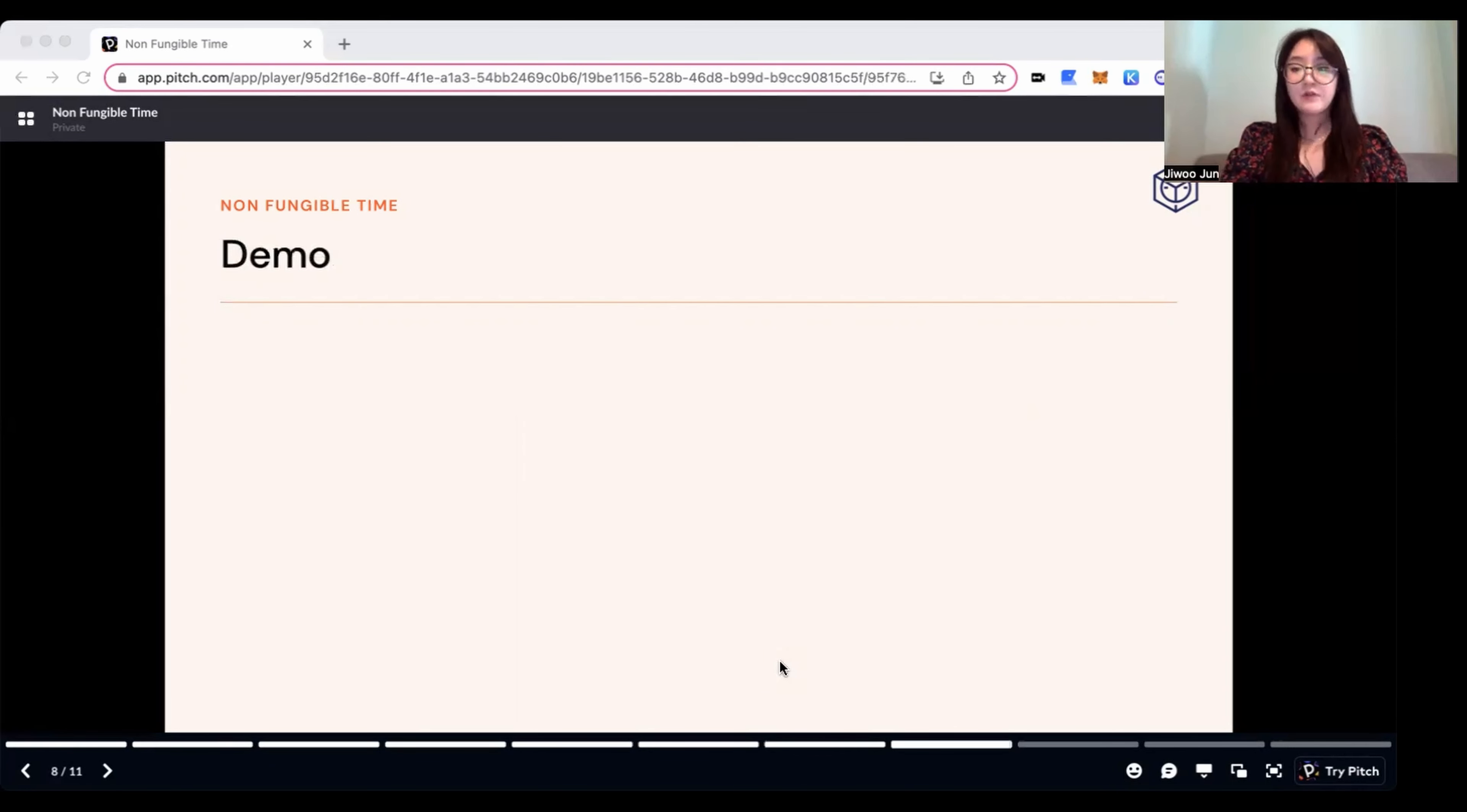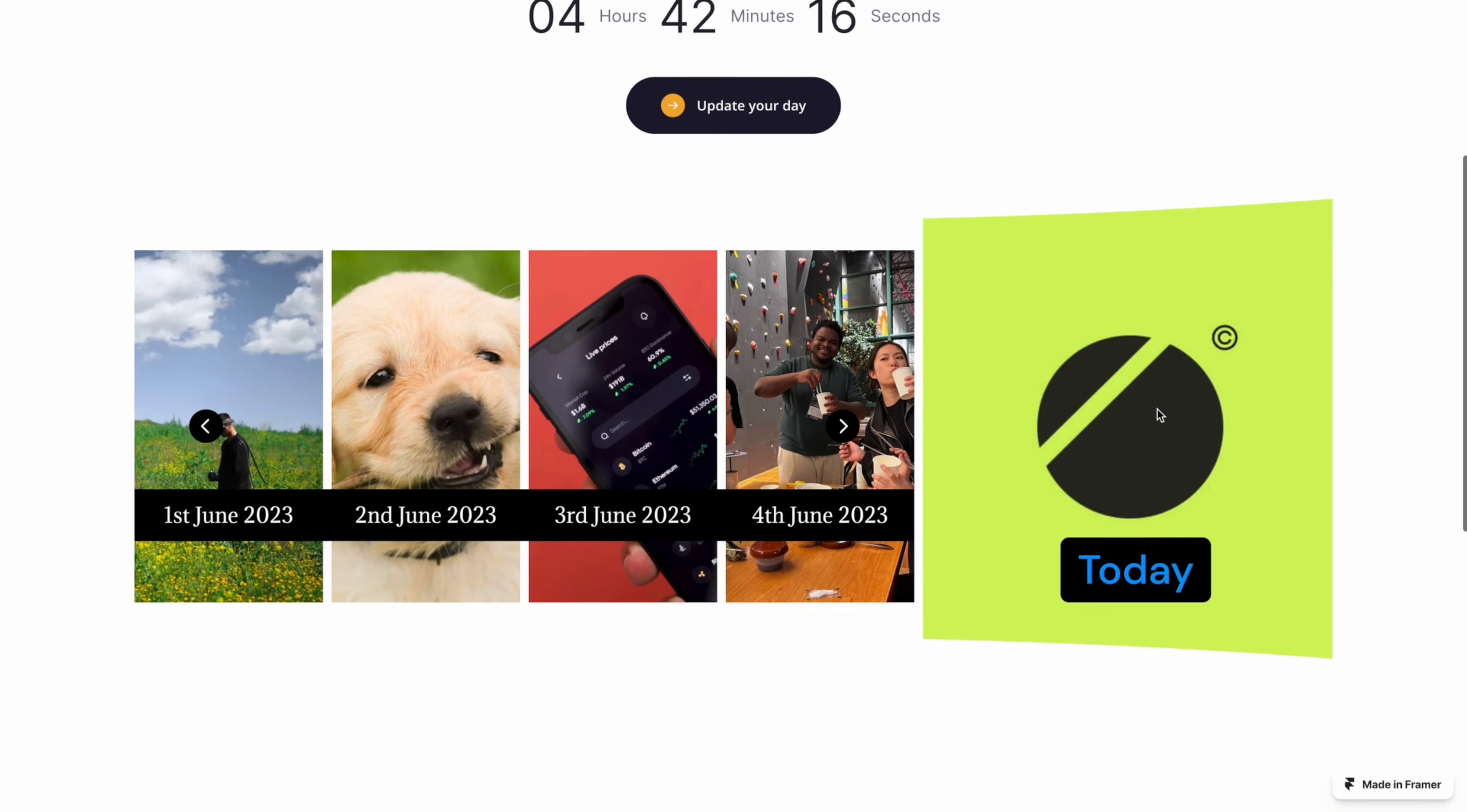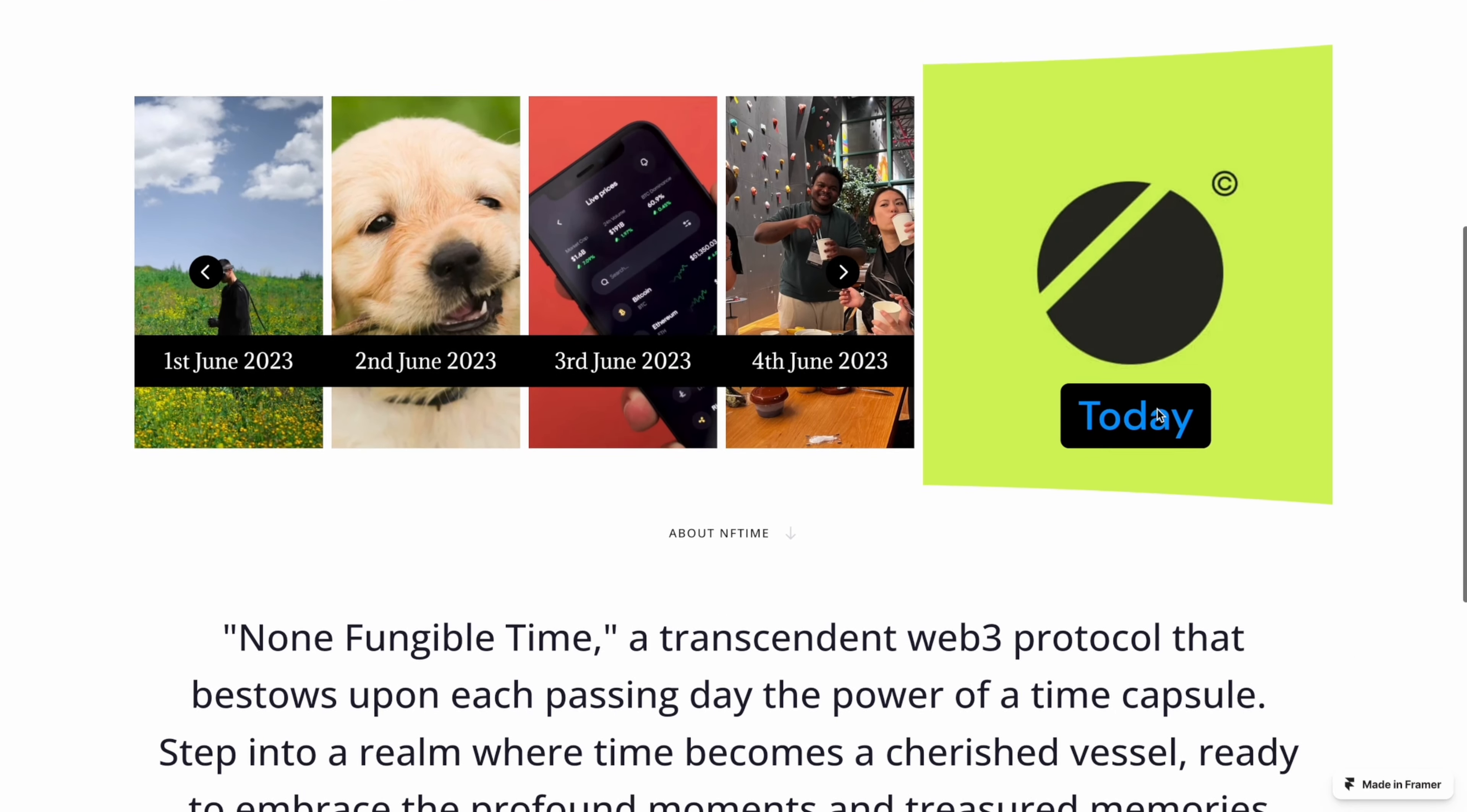Now we will show our demo for our website. Hello, this is demo for Non-Fungible Time. Users will be able to see this landing page when they enter our website.